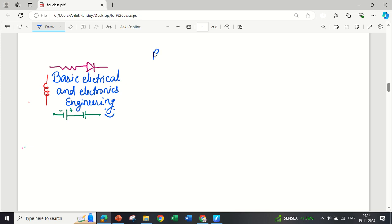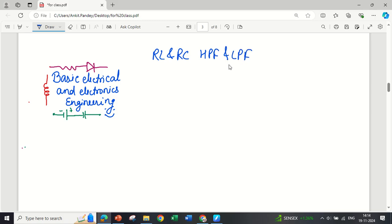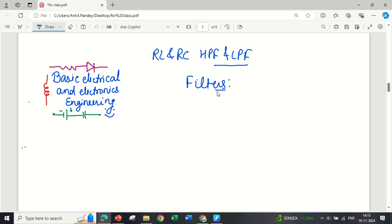Today we are revising RL and RC high pass filters and low pass filters. These filters will be very basic — we are just discussing about the first order RC low and high pass filters. Before starting, we should know about filters, which are electrical circuits capable of generating a desired output based on the applied input frequencies.